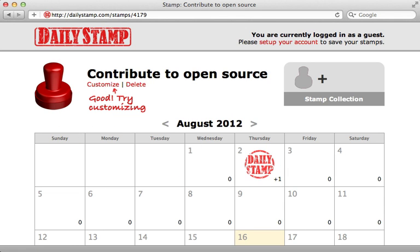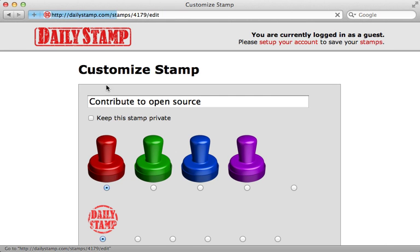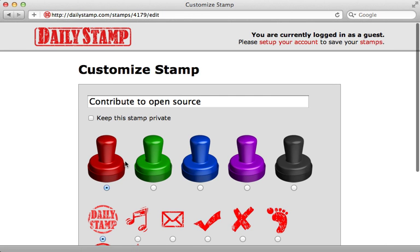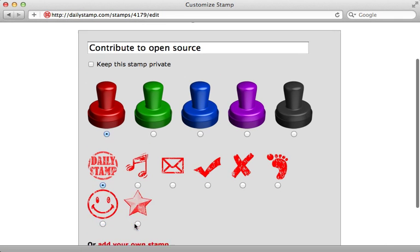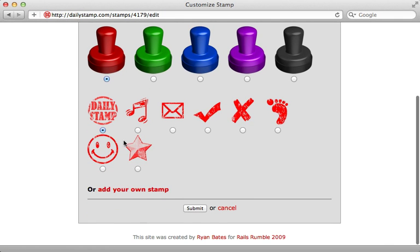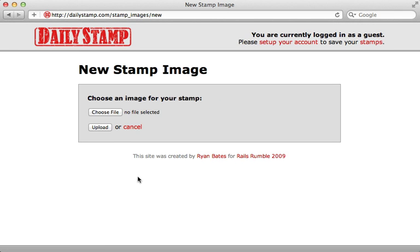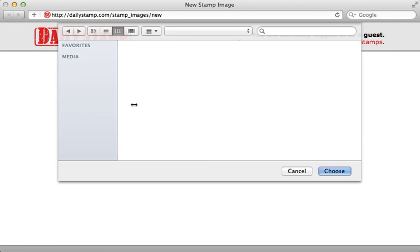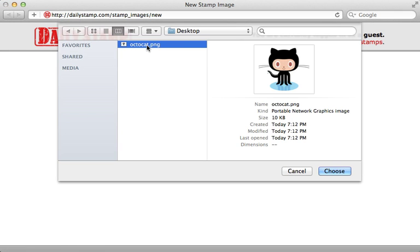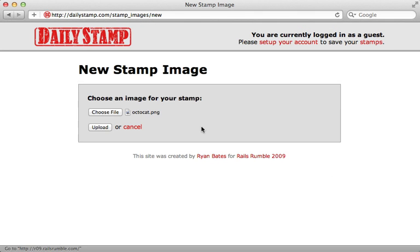Now what I want to focus on in this episode is the ability to customize stamp. Here you can change the image icon or add your own stamp icon, and what better image to use than a picture of GitHub's Octocat. You can see here it's in full color, so let me choose this and upload that.